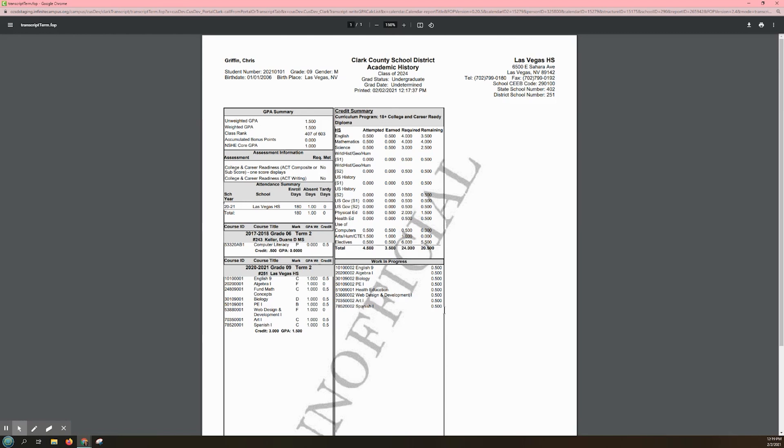Please note that the unofficial transcript can be downloaded, saved to your computer, or printed by hovering your mouse over the top right of your screen.